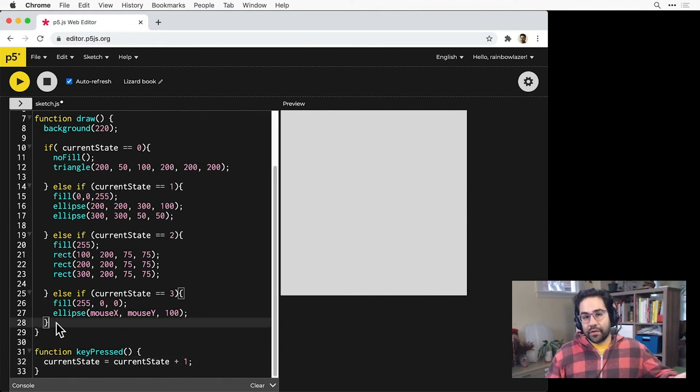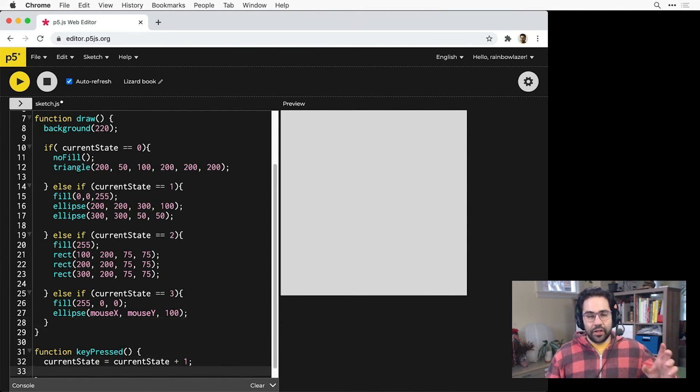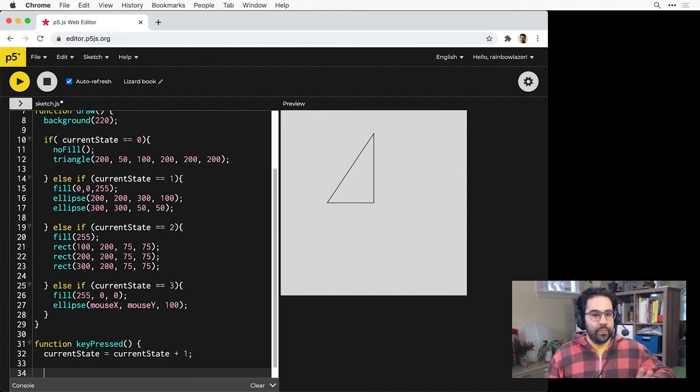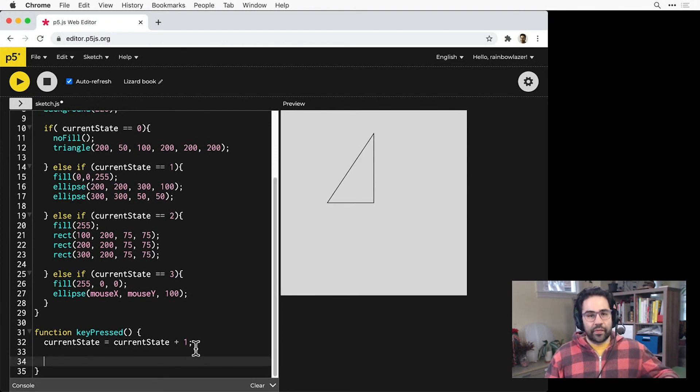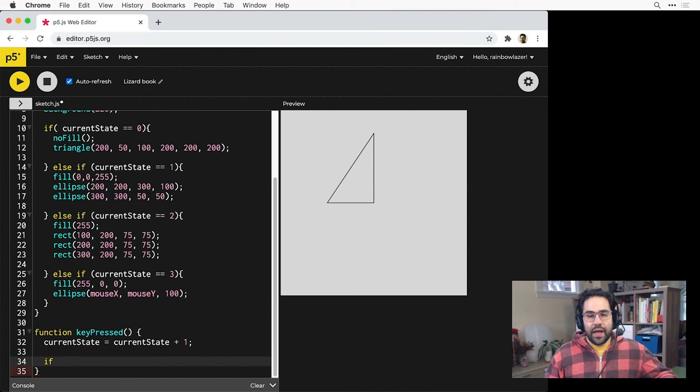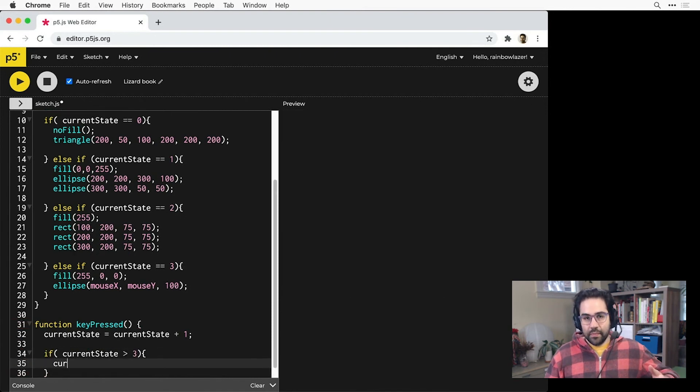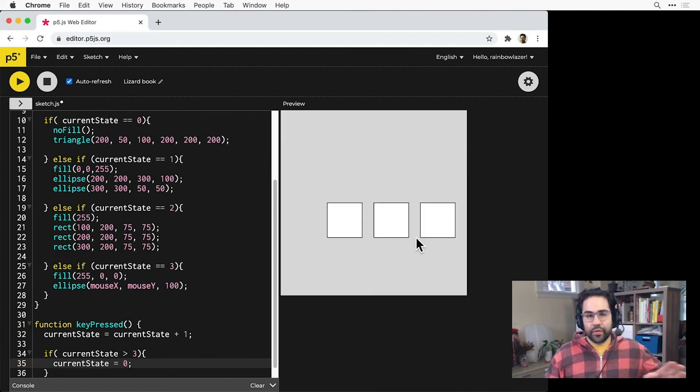So here I could either add an else statement down at the end of my conditional chain. Instead, I think I'll add a check in my key press block to make sure that the current state variable stays in a range that makes sense for my code. So I'll add a conditional here. If current state ever goes above three, I'll just set it back to zero. Now I can just loop through all of my different states.